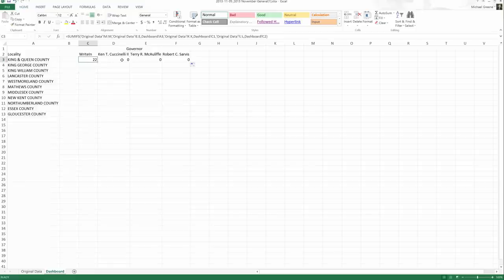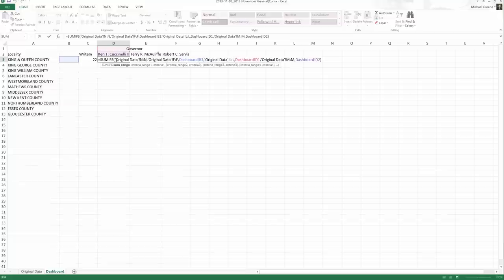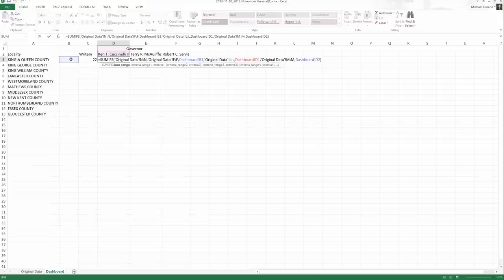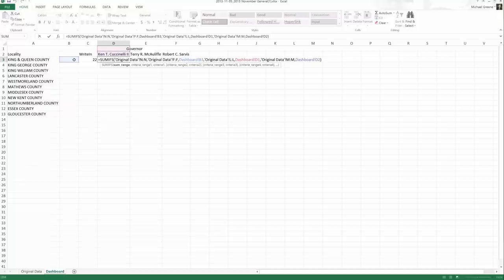But it didn't work. I tried to quick fill and I got zeros. If I double click this formula and try to examine it, you should almost instantly notice that something looks a little off. Why is B3 selected? Cuccinelli is selected. That looks good. Governor is selected because it's merged and centered, kind of. But this is definitely looking at something blank. So what's happening here?